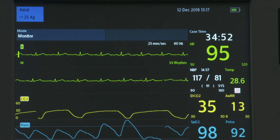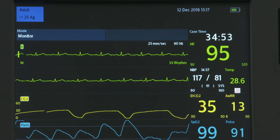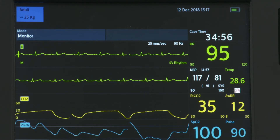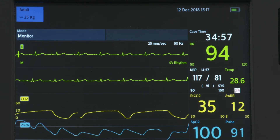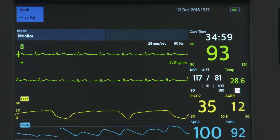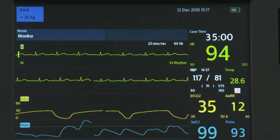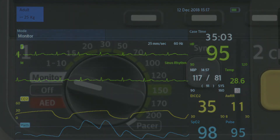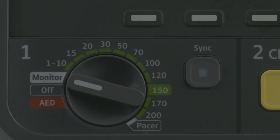The HeartStart Intrepid can store up to 8 hours of VitalSigns trending data for review and printing. To view this stored trending data, the HeartStart Intrepid must be in Monitor mode.